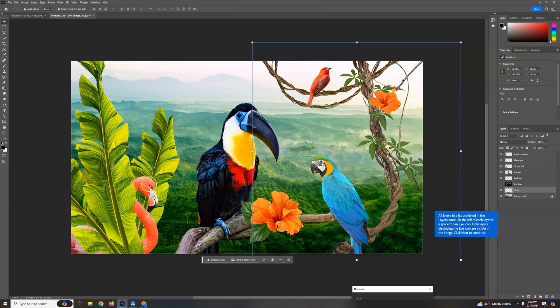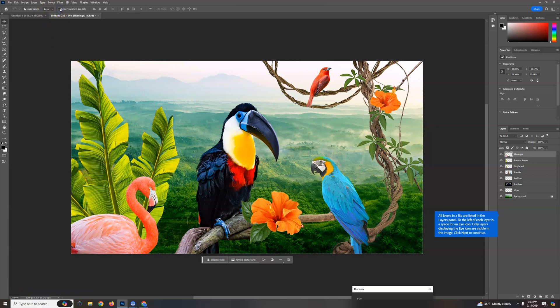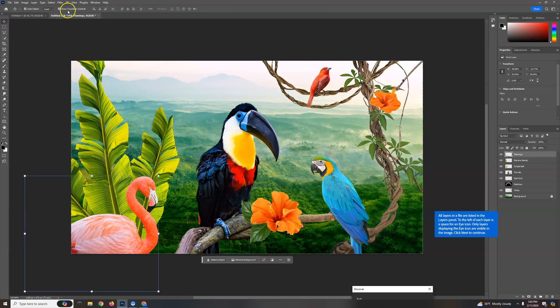And so for example, this flamingo, maybe we want it in front of these leaves. So all I need to do is grab that flamingo and pull it above the banana leaves. And he's kind of small compared to all the rest, so I'm going to transform him. Now you may not have a blue box around it, you can turn that on and off right here, as long as you have the selection tool selected.